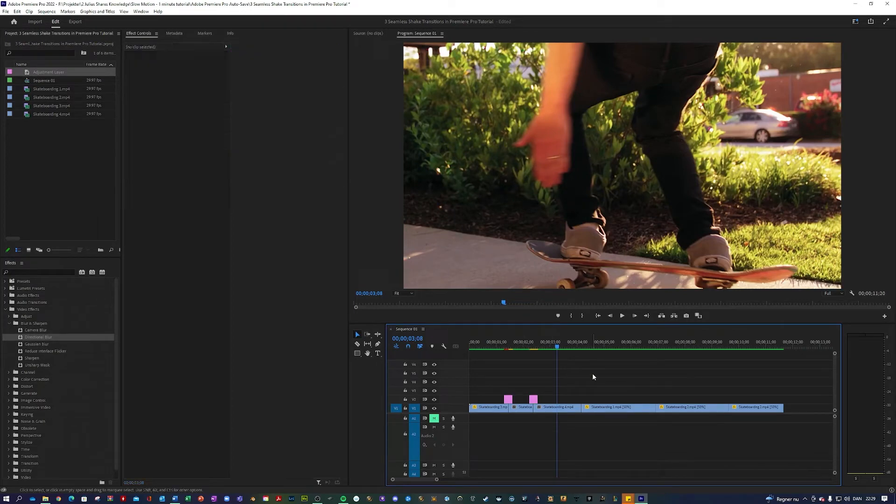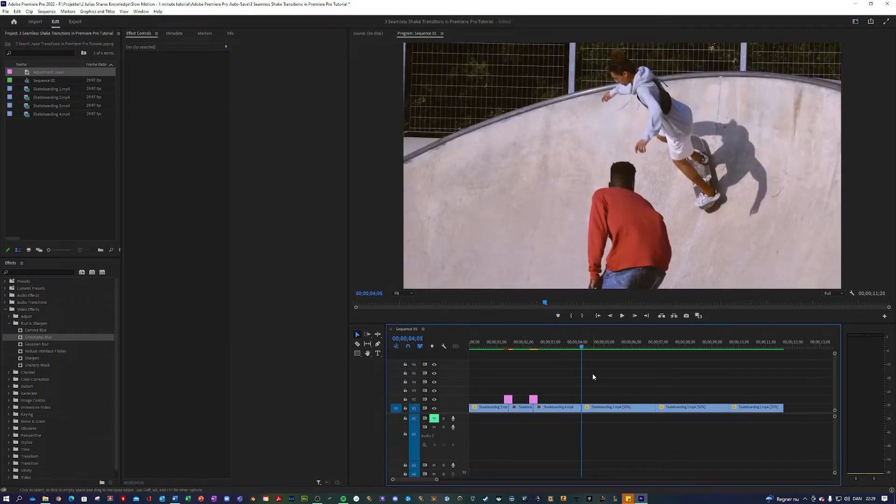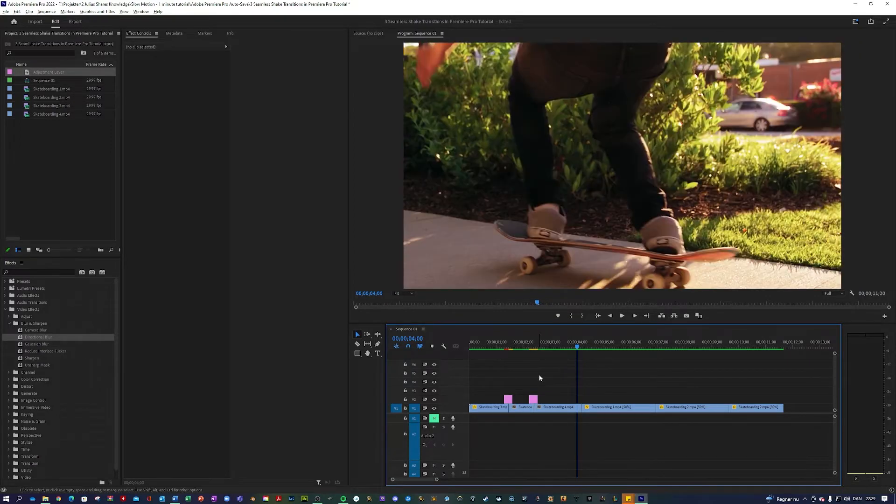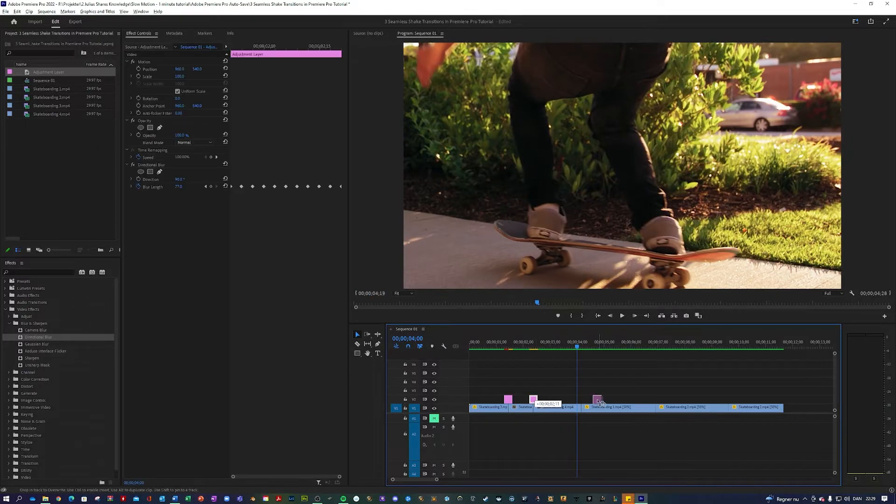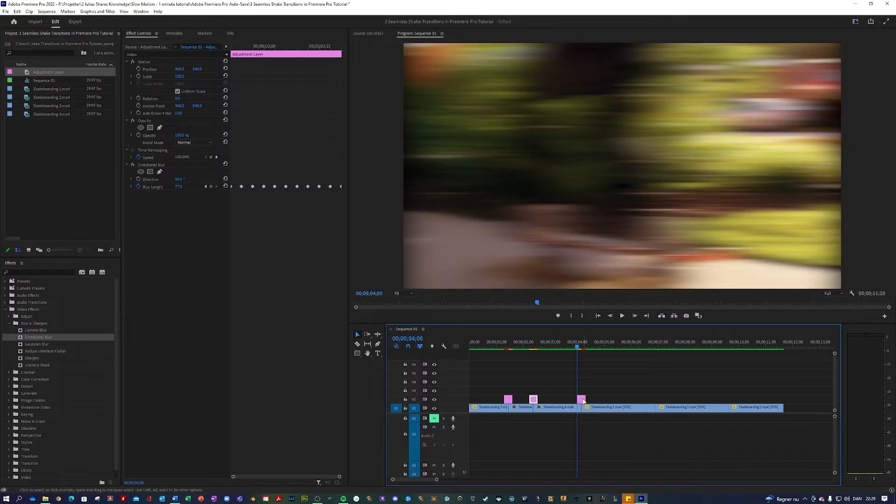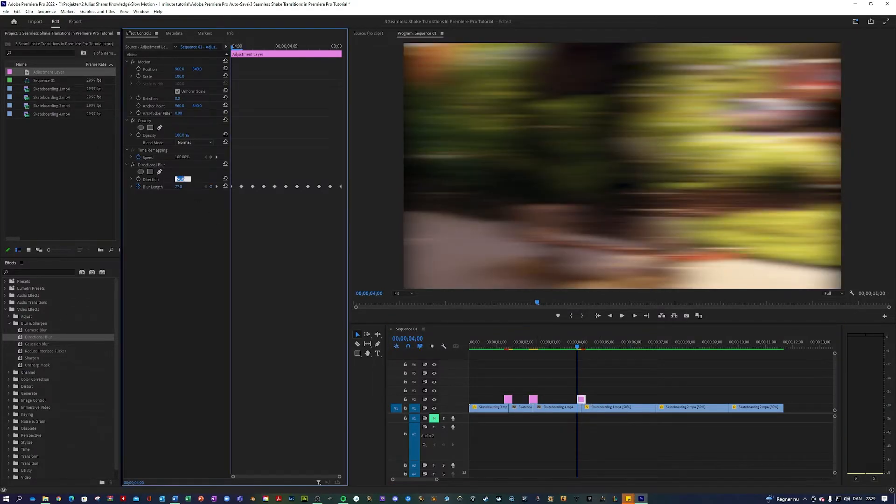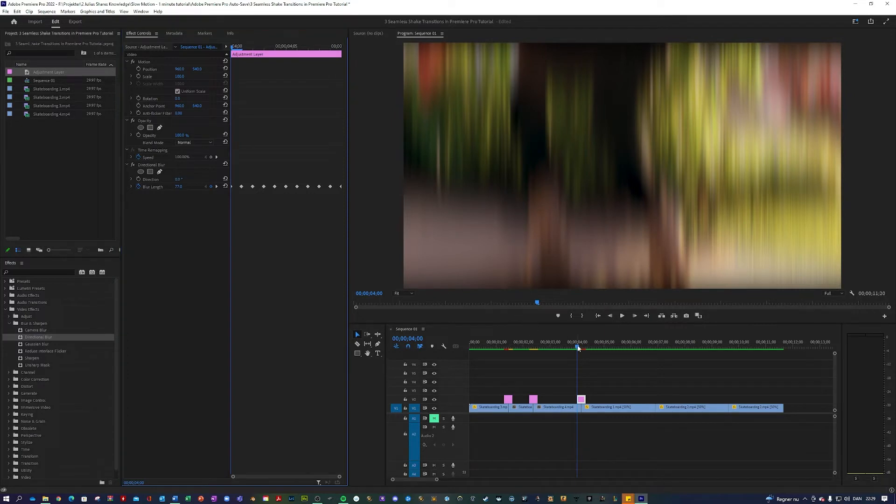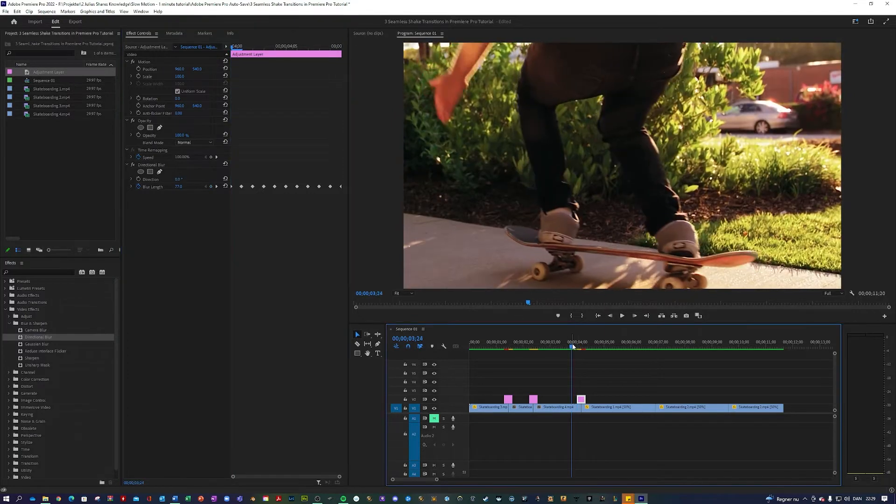This next shake transition I'm going to call 2.5. It's very easy to do. You drag the previous one with the exact same keyframes on top. So we're using the directional blur again. But just change the direction. And now you have a vertical shake, which is pretty nice.